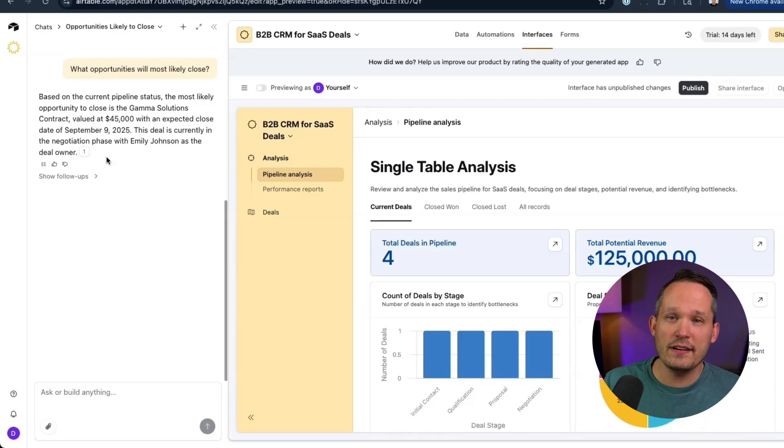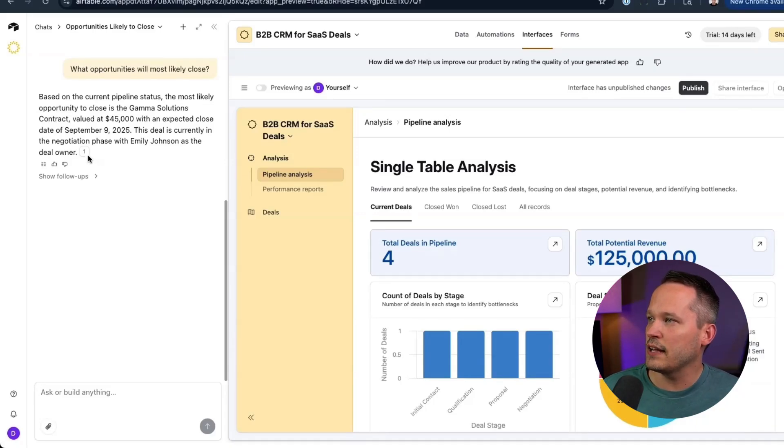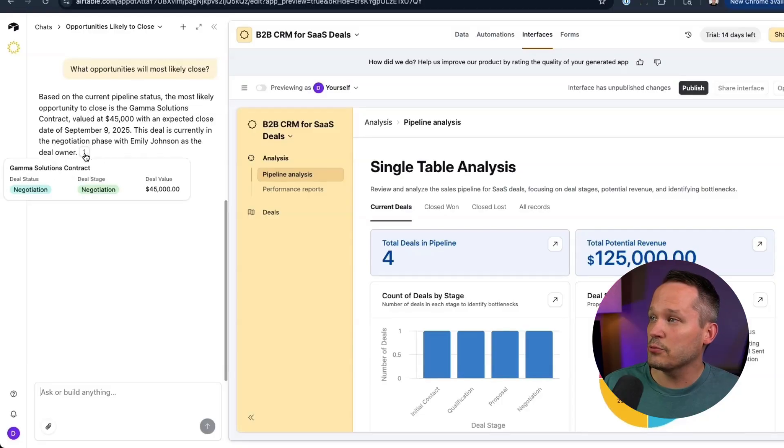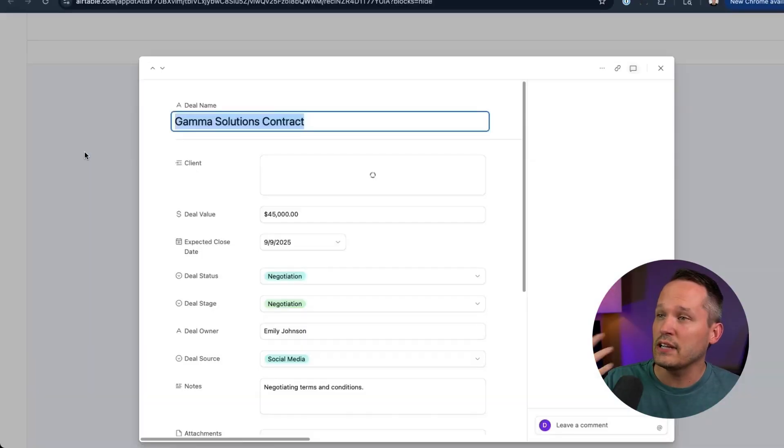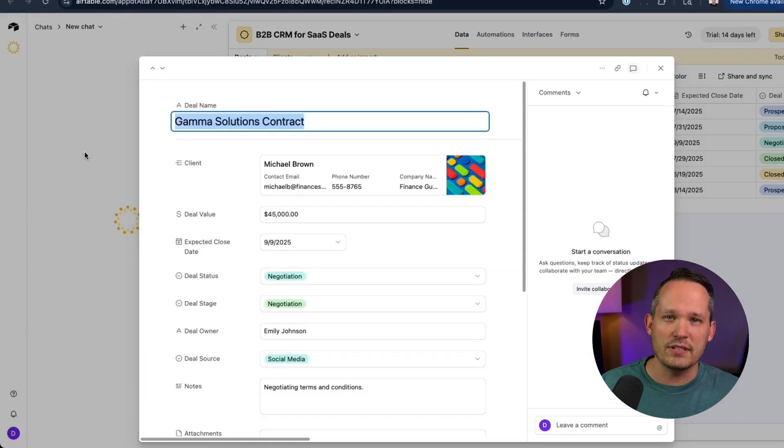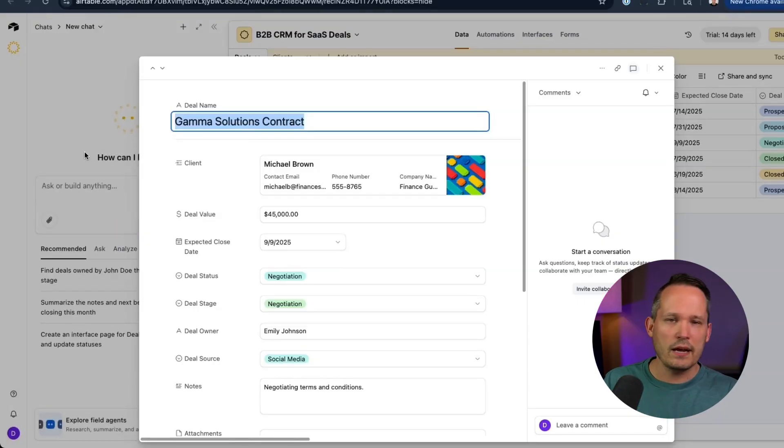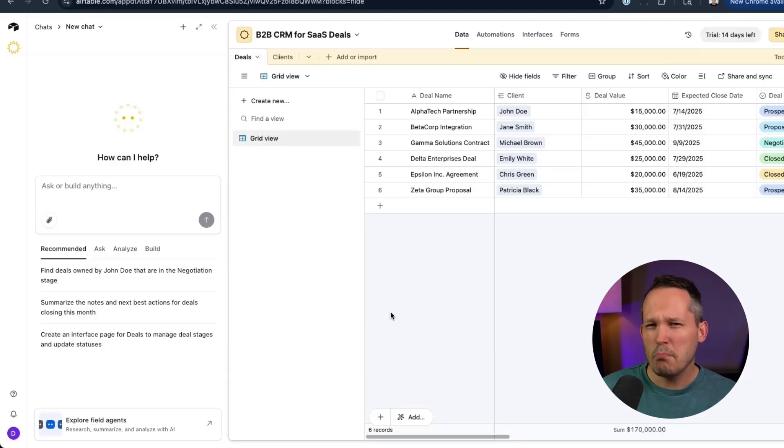This is the same interface that I use to chat with my data. So we can ask it questions like what opportunities are likely to close. And there's lots of little Easter eggs, like we can see the records that it's referencing and we can actually click to go to those records themselves. So I really like how Omni is just kind of sitting there and we can ask questions of it. We can make updates when we need to.